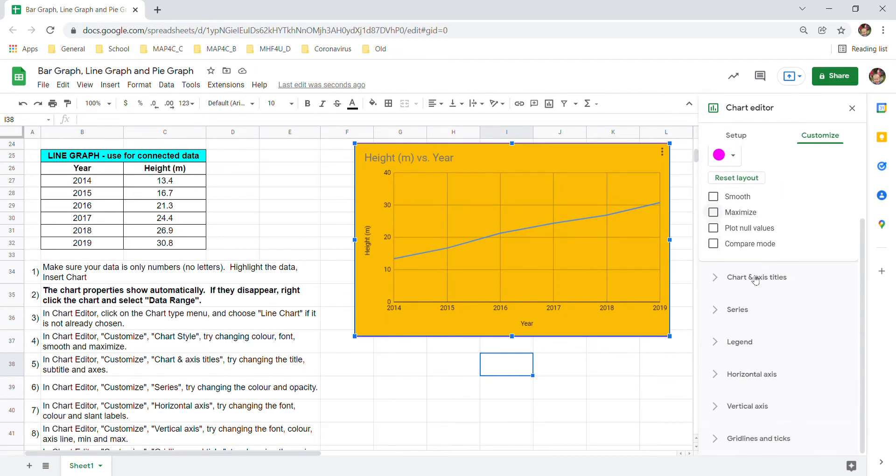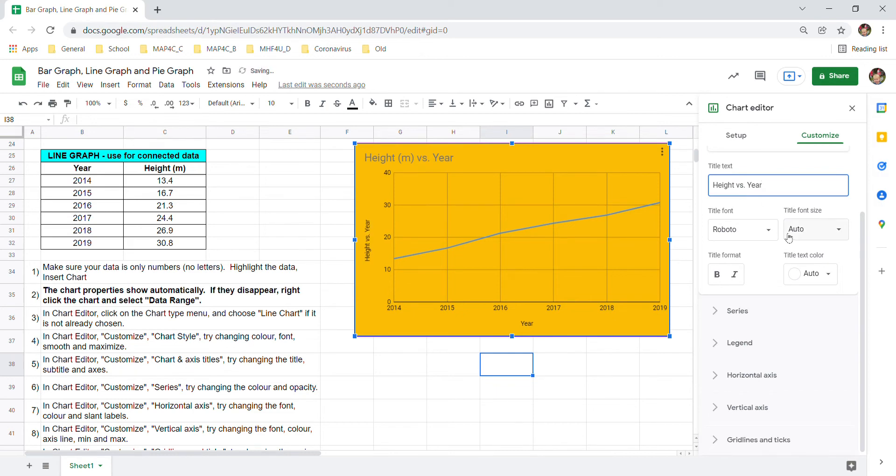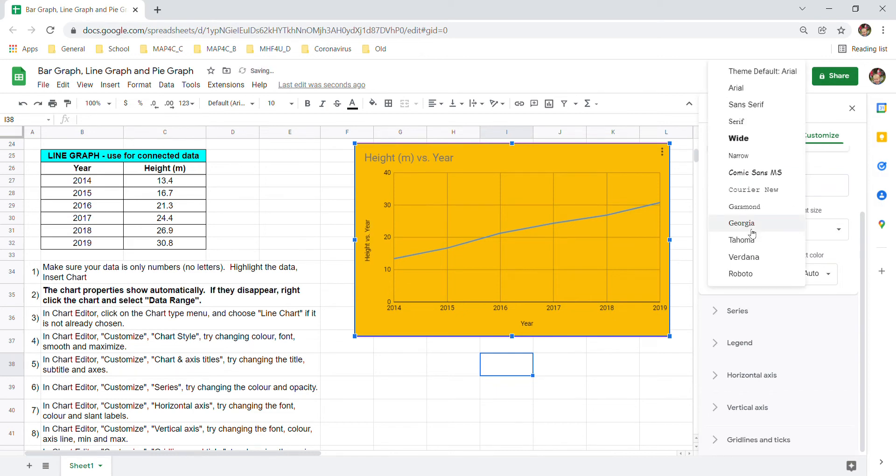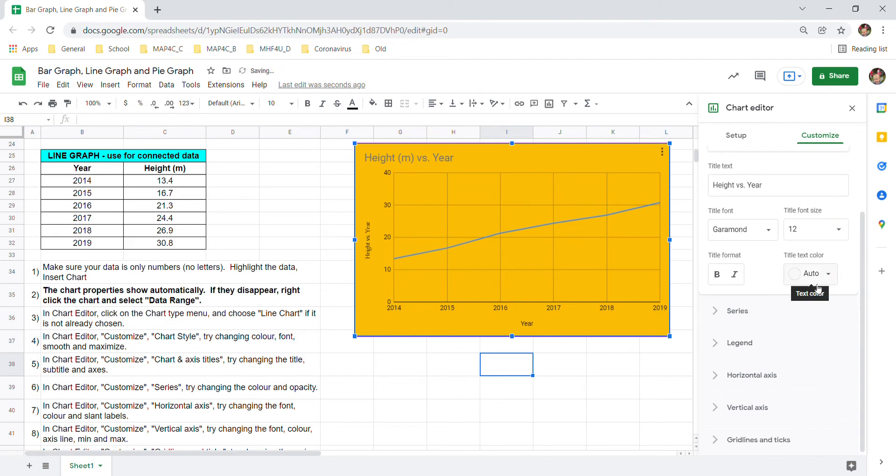You can also look at chart and axis titles. Here's where you can change the title. I would probably change it to height versus year. Take out that meters part. You can change the font as well. Make it a different font. Maybe even a different size. Bold it.